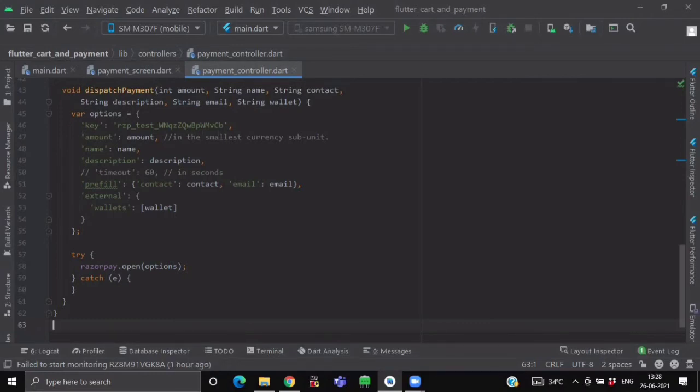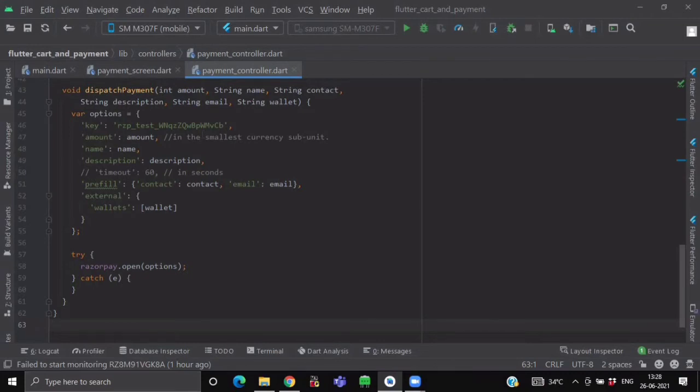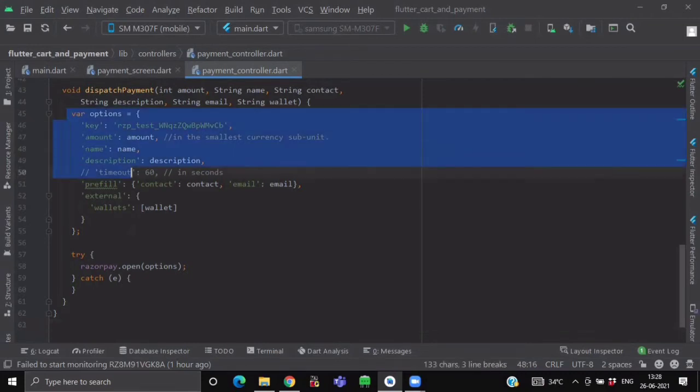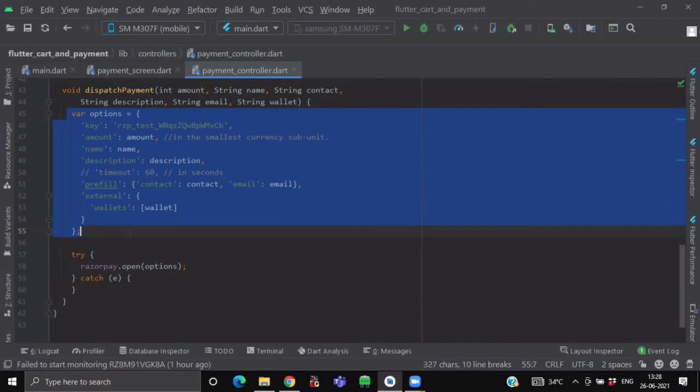Now what this open method will do, that when you will click on your premium button, then it will open your Razorpay interface with the options that you have provided.